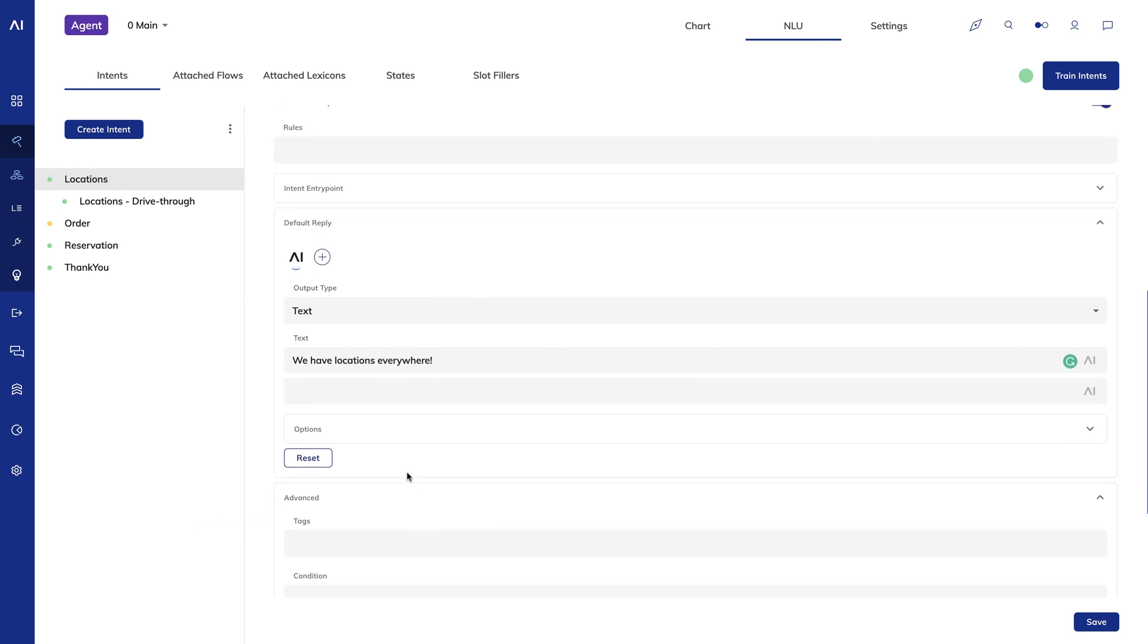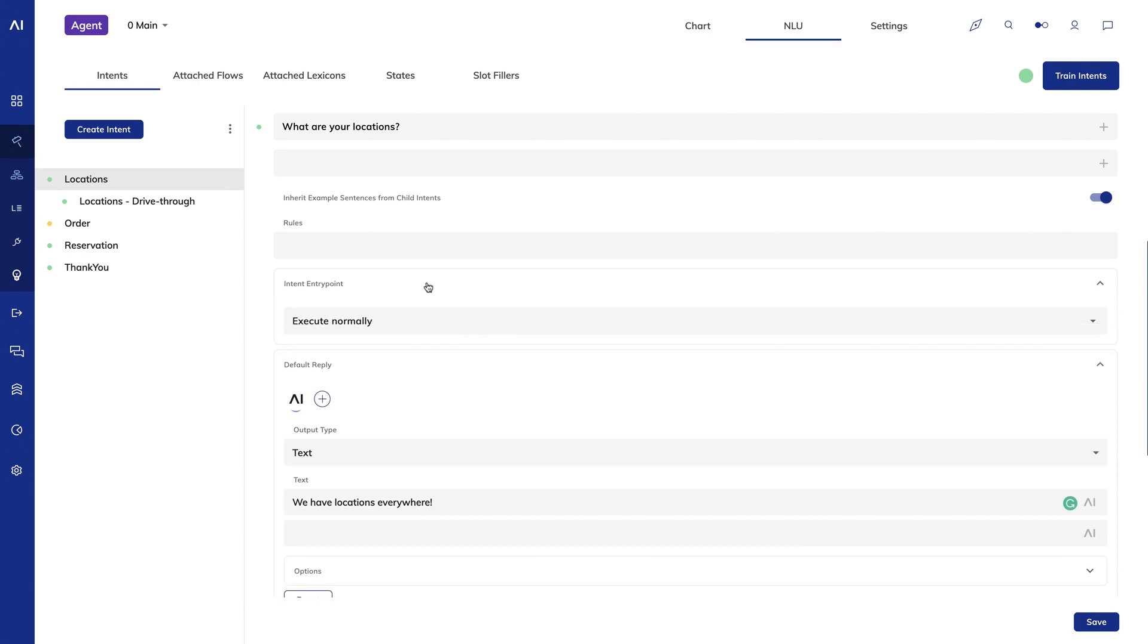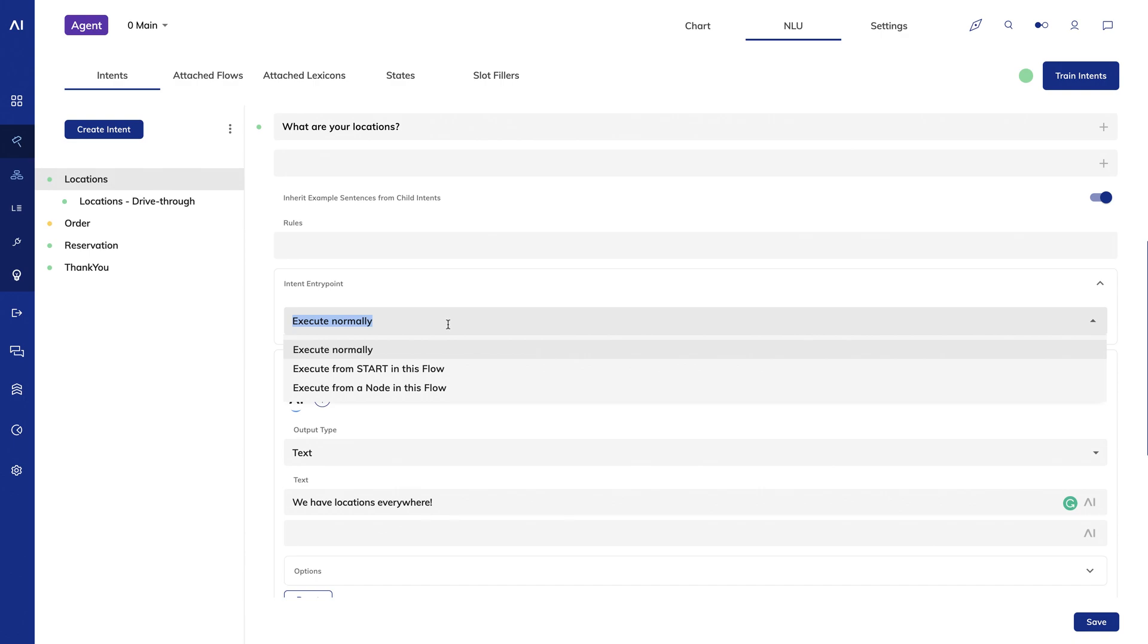And you can also choose an intent entry point. By default, intents will go to whatever was the last entry point in your flow, but you can specify this if you want the intent to start off on a different part of your chart.